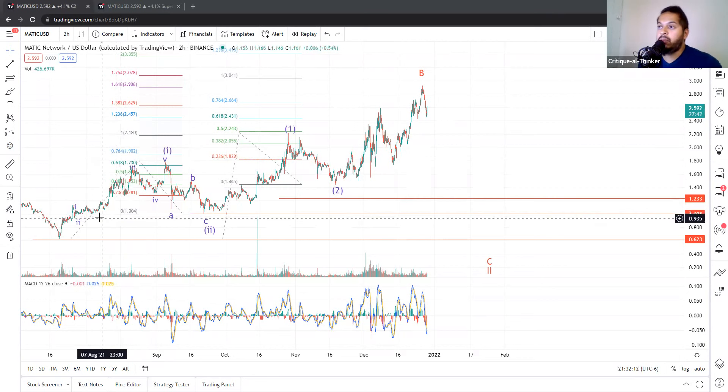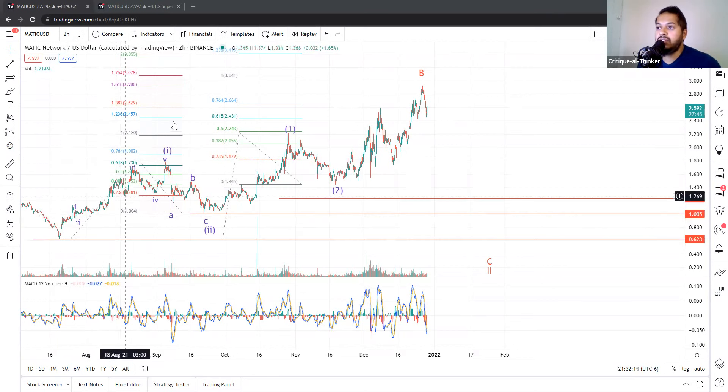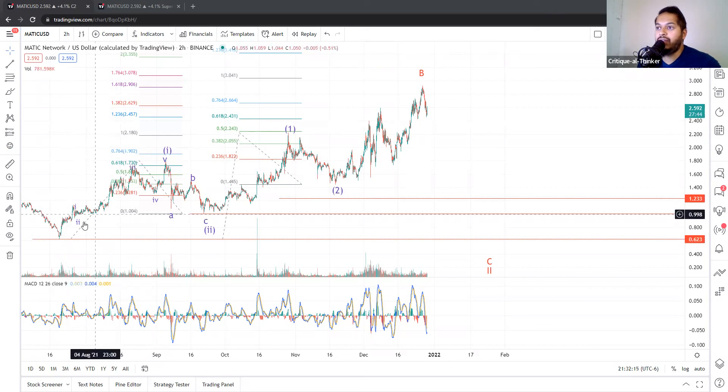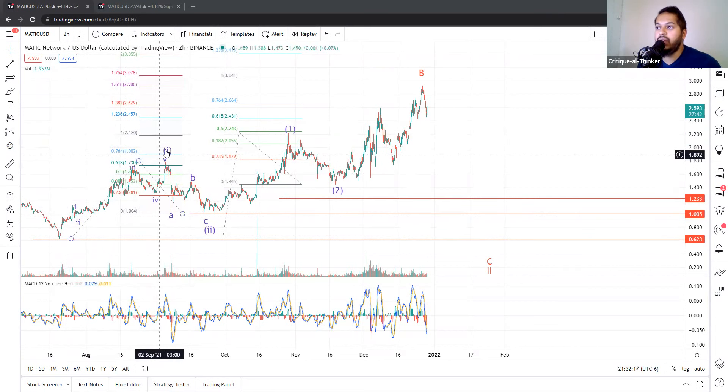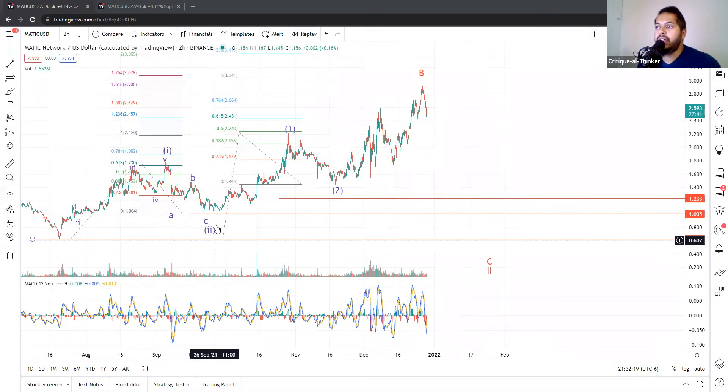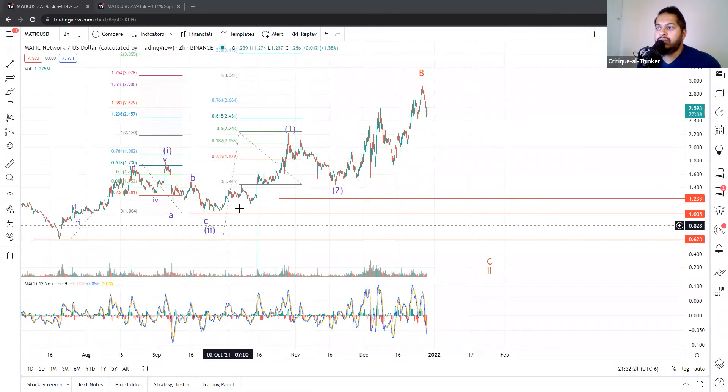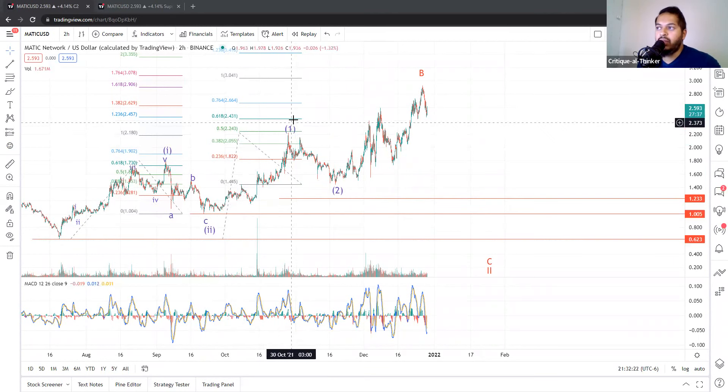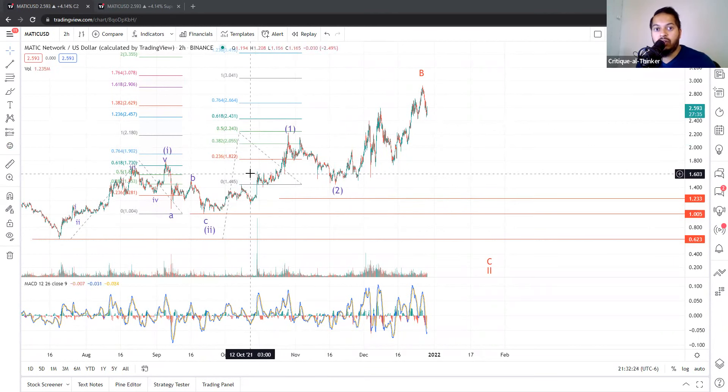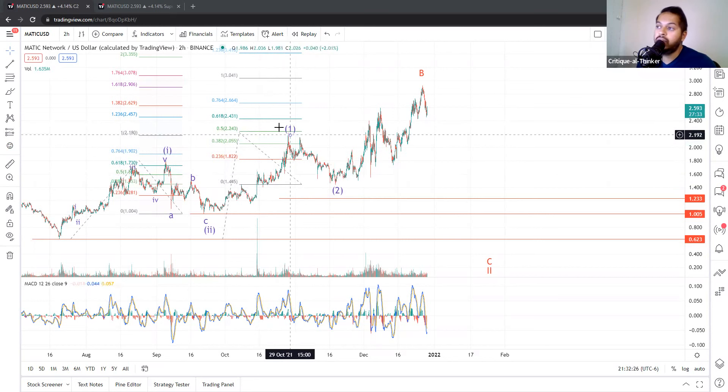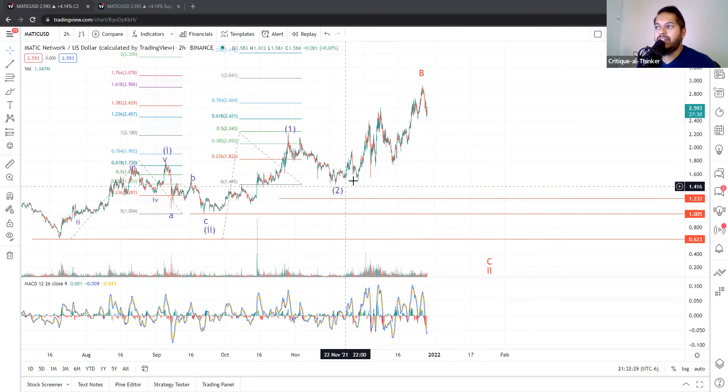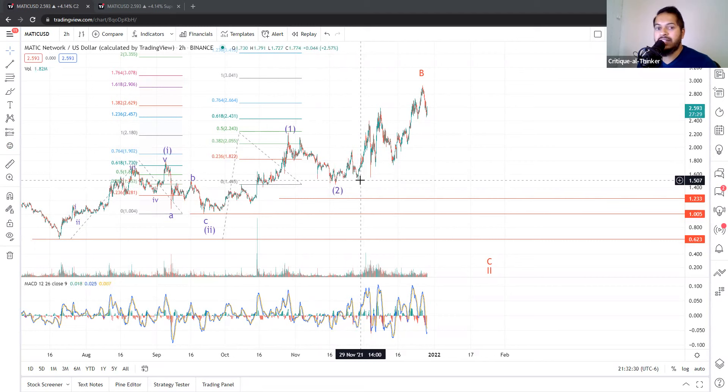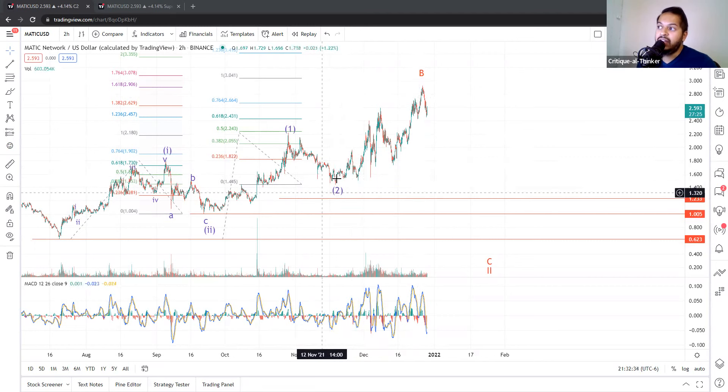We have our purple primary pattern in which we call this our five wave impulse up for a sub wave one and a wave two pullback. And then we had our smaller degree wave one, which went a little longer, went a little higher than standard. But then we pulled back and we retraced just about 50%, which is what you'd expect for a standard wave two retrace. And we've taken off.